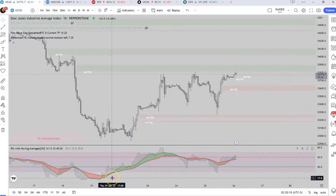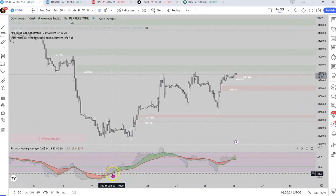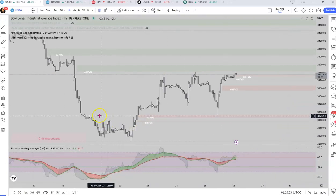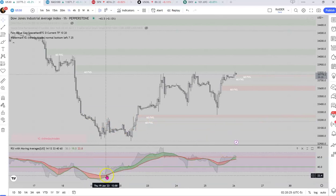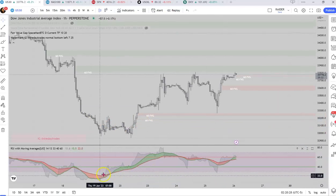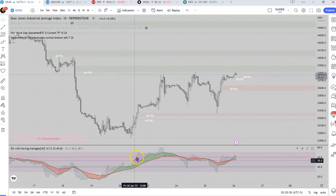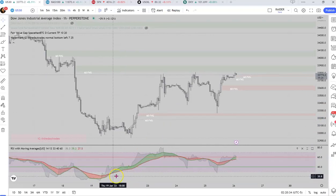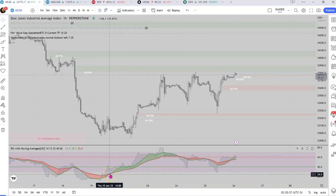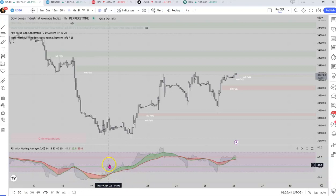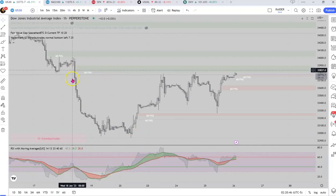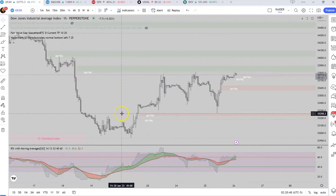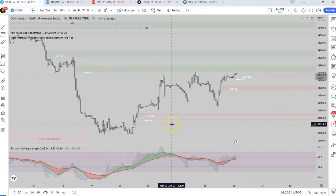One thing I do wish is that it had an alert system, but for the most part I think this is pretty cool. As you can see, we have this crossover that happens and then we have the overbought conditions over here, and then the RSI is going up as well. I still have the fair value gap indicator there, which has always been very useful on my end.